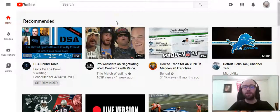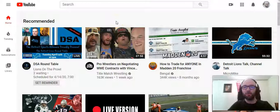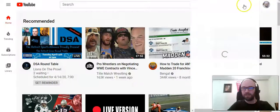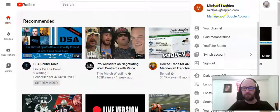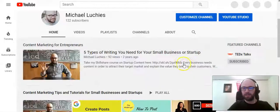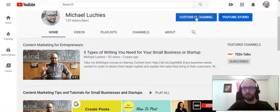This is Michael Lukies and today we're going to show you how to change the order of the playlists on your YouTube channel. So first you obviously want to go to YouTube. Go ahead and click on your picture and then go to your channel. Once you're on your channel you want to click on Customize Channel.